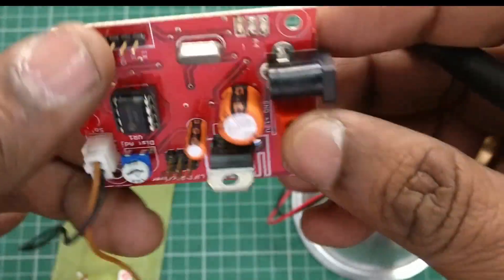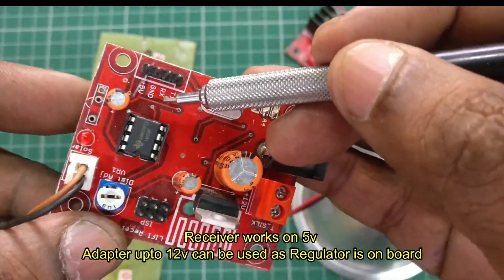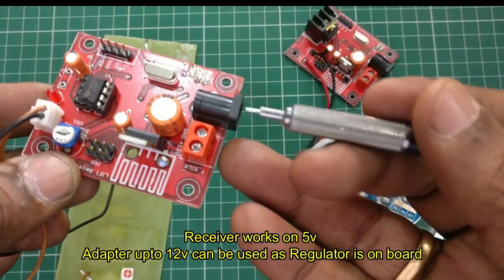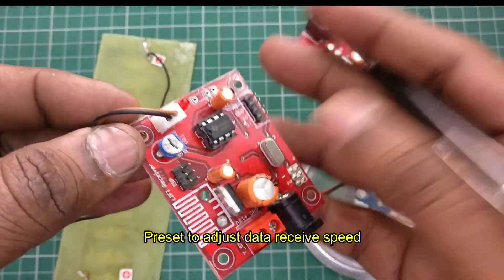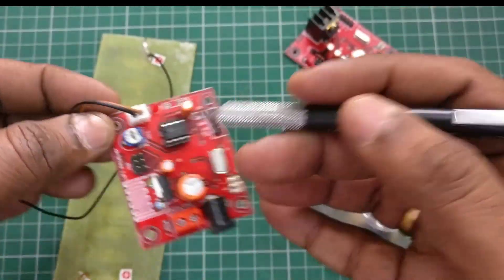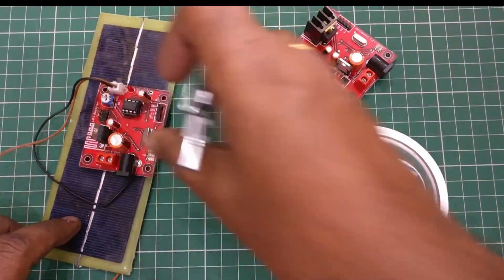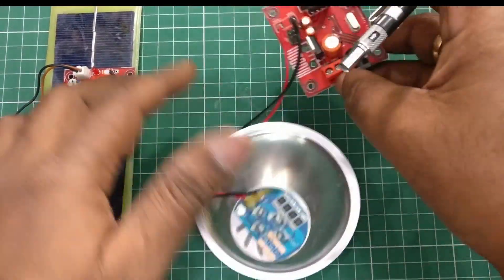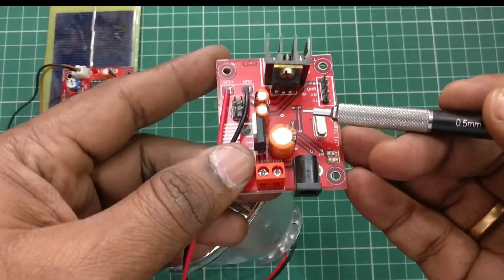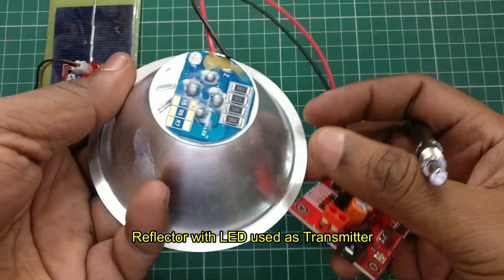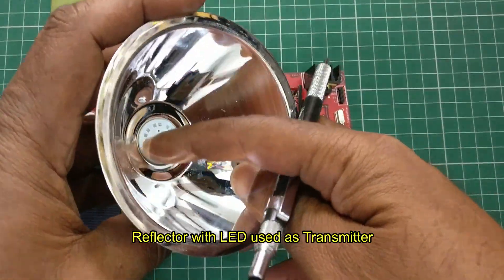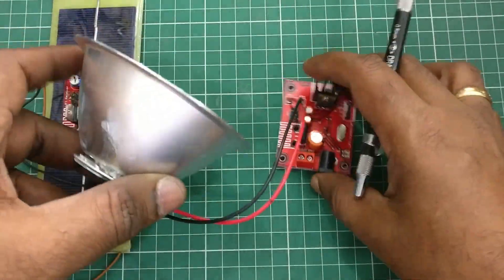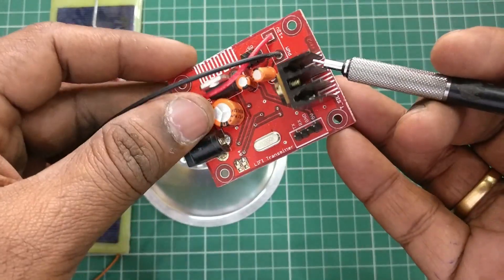The board has an on-board power supply; up to 12 volts can be given as a 5-volt regulator is on board. The ATmega8 works on 5 volts and there is a preset on board to adjust the speed of the data received. The transmitter is also built on ATmega8 IC and a reflector with the LED is used as a transmitter. This LED is a 12-volt LED; the power supply can be provided from 9 to 12 volts.